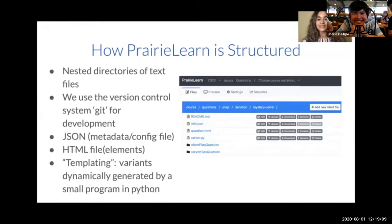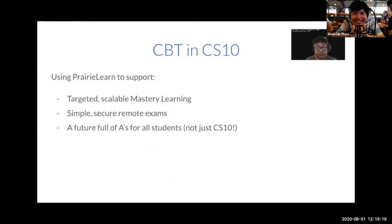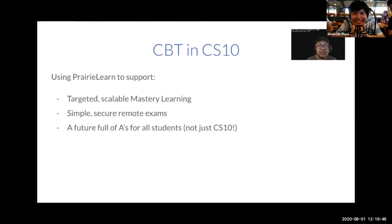Now we'll pass the mic to my colleague Maxson to talk more about the benefits of computer-based testing. Hello, my name is Maxson, and I'm one of the members of Dan's research team, as well as the current summer instructor for CS10. I'm here to talk about why we're excited about integrating PrairieLearn. The main things I'll cover are: the opportunity PrairieLearn allows to support targeted, scalable mastery learning for all students; the ability to conduct simple, secure, remote exams with minimal proctoring; and most importantly, a future where all students are able to get A's and do well in CS10 at their own pace.